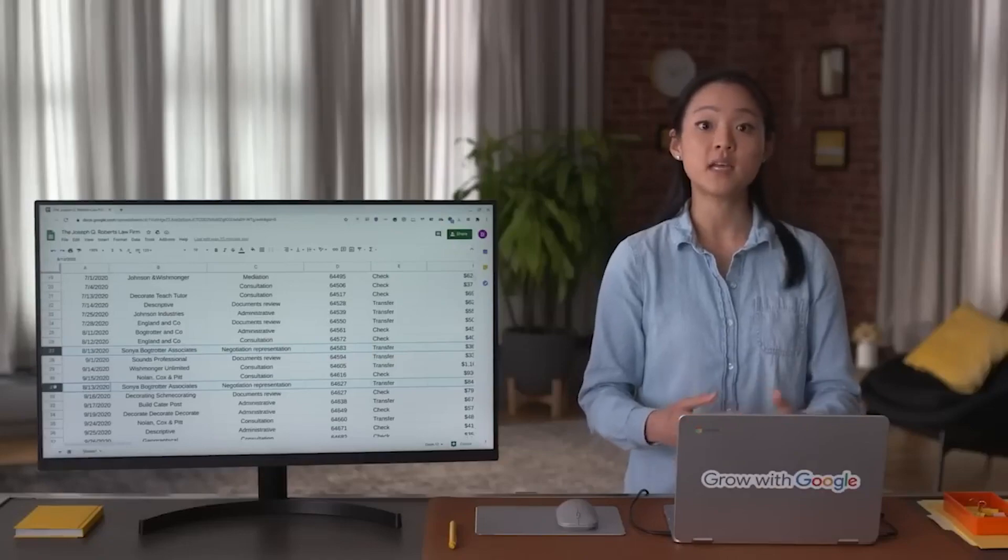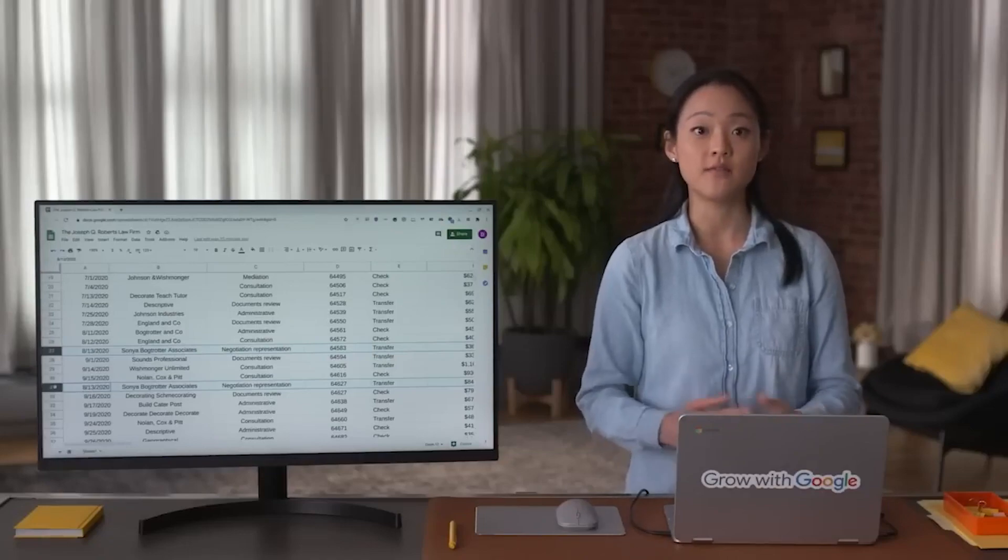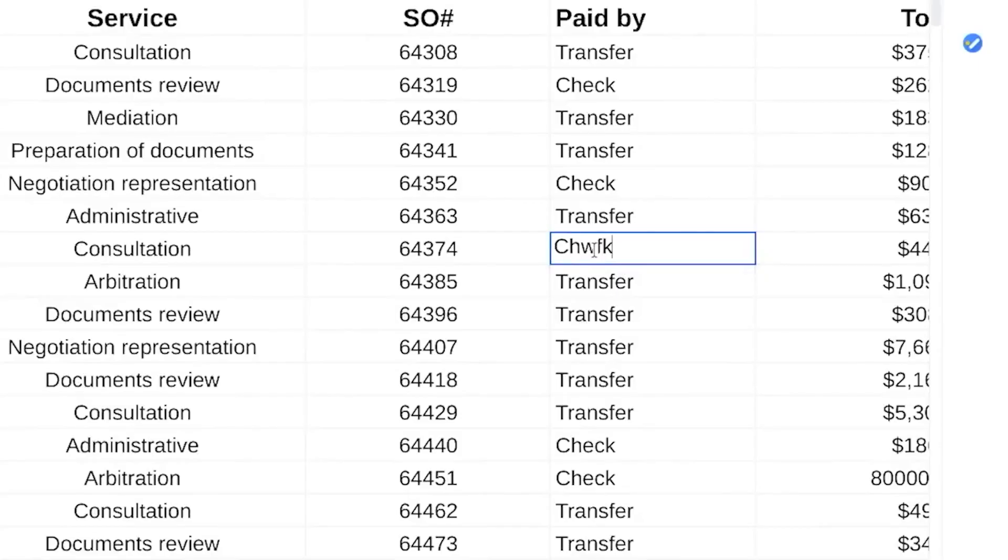you'll also deal with different currencies. For example, one dataset could be in US dollars and another in euros. And you don't want to get them mixed up. We want to find these types of errors and fix them like this. You'll learn more about this soon.